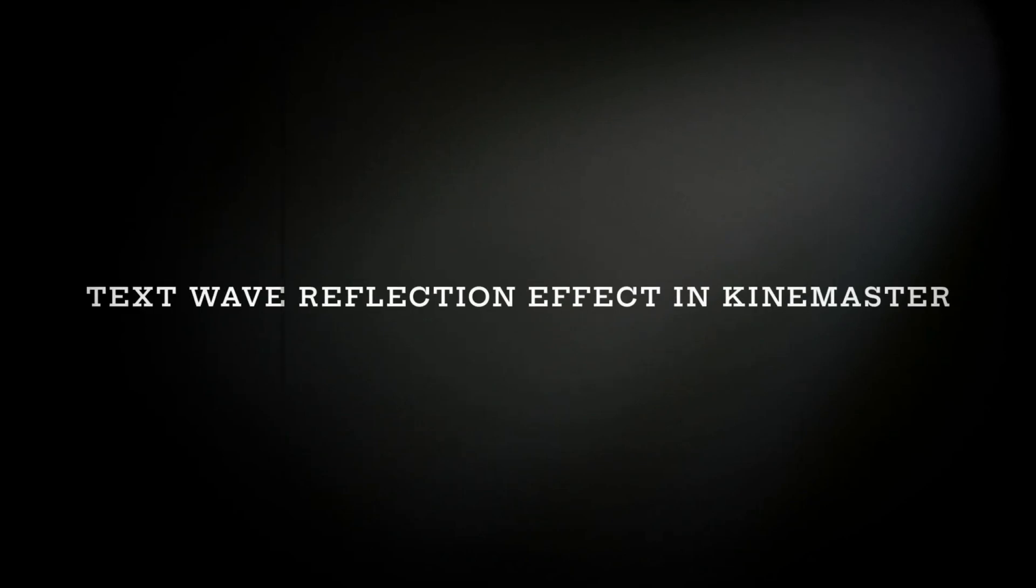So hello friends, welcome back to another tutorial, an amazing text effect in KineMaster. Let's watch the preview.